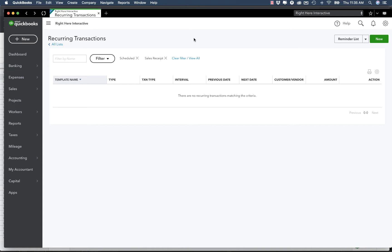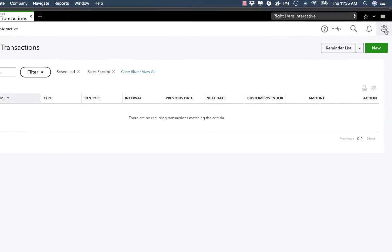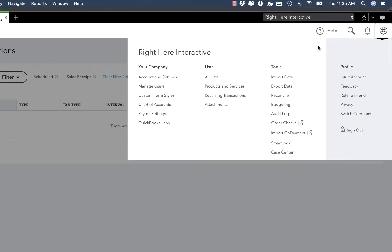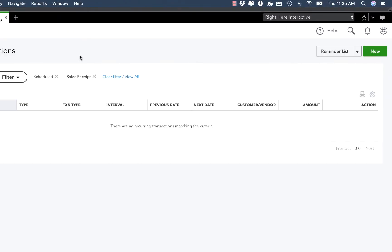First note, you need QuickBooks Payments enabled in your account in order to do this. If you don't have it, it's easy to add, particularly with QuickBooks Online. You can either call QuickBooks or you can add it from your settings. What you want to do is go to your Recurring Transactions. You can also hit it by doing the gear icon, Recurring Transactions.